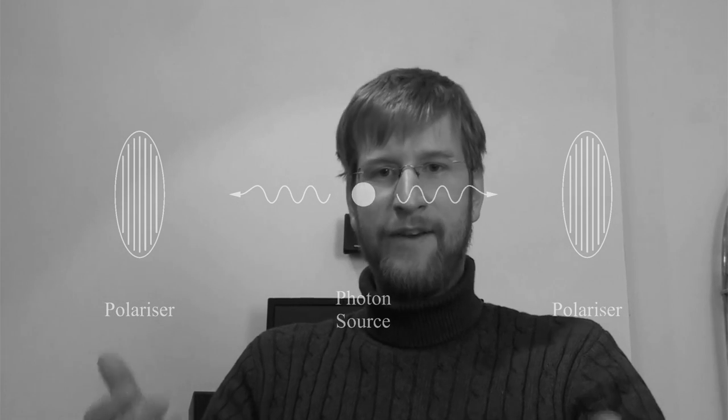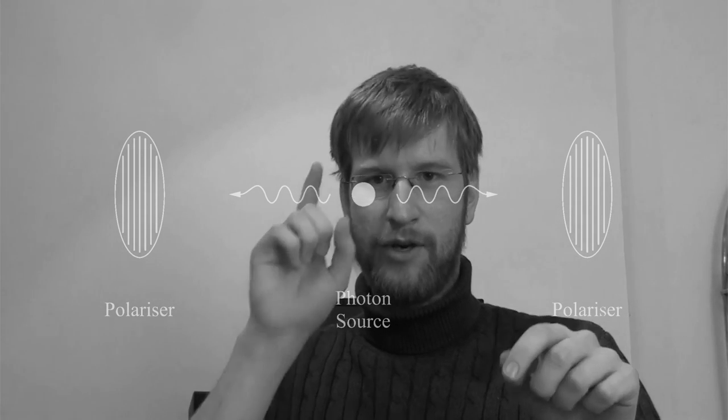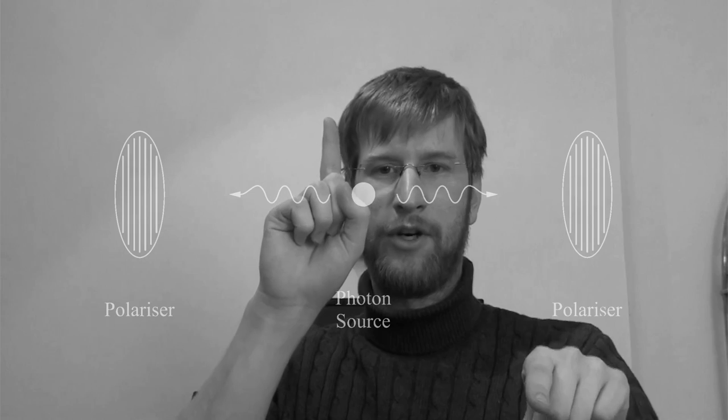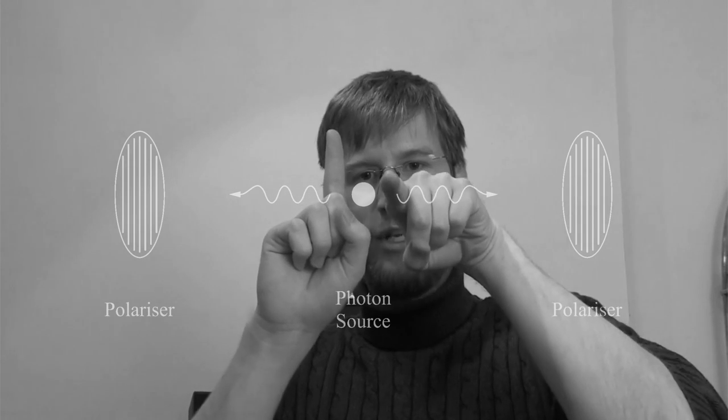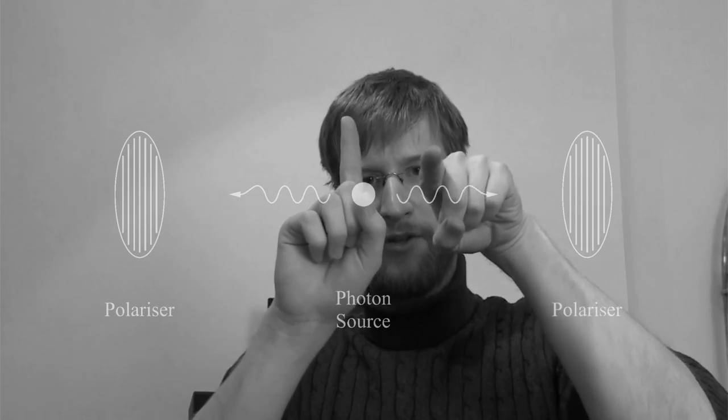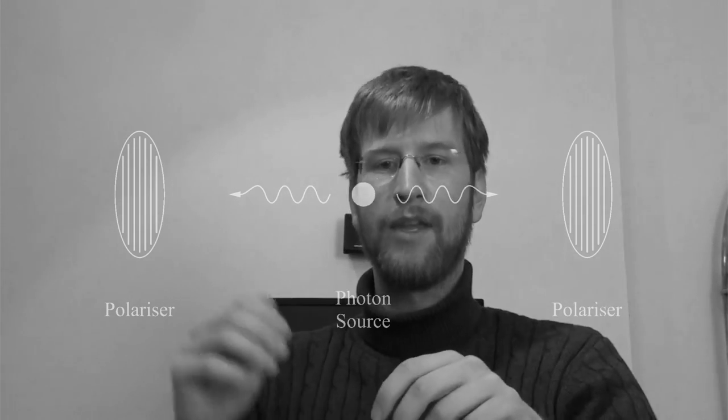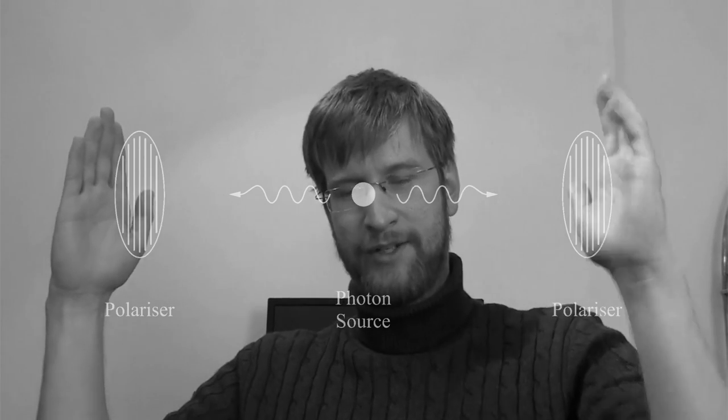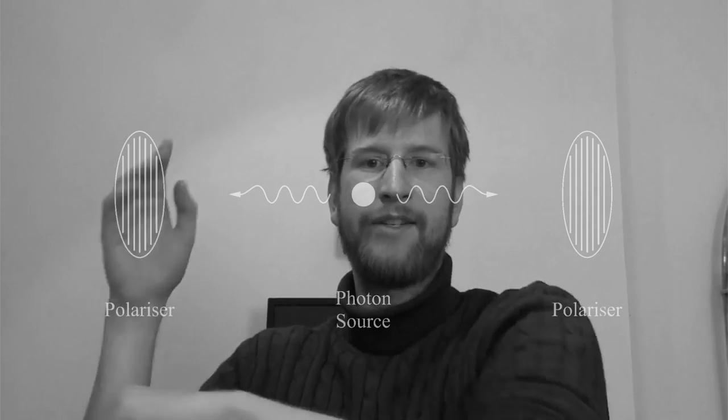So let us assume that the local hidden variable theory is correct. And the local hidden variable would be the polarization of these photons. So you have a vertically polarized photon and a horizontally polarized photon, and these are sent off to the side. If you have two vertical polarizers, the vertically polarized photon meets the vertical polarizer, and it can pass and it's registered.